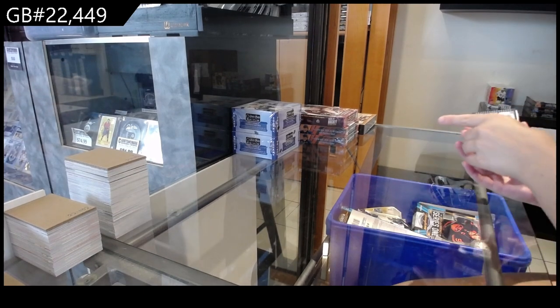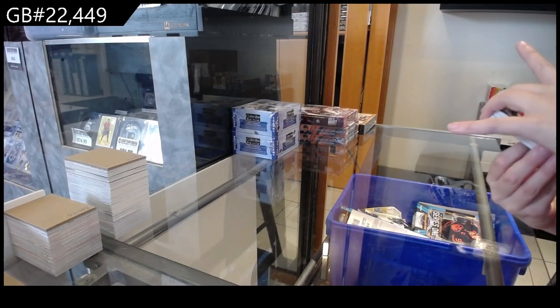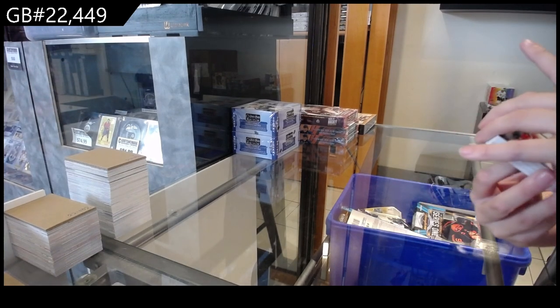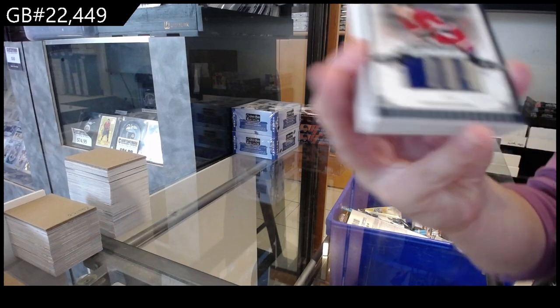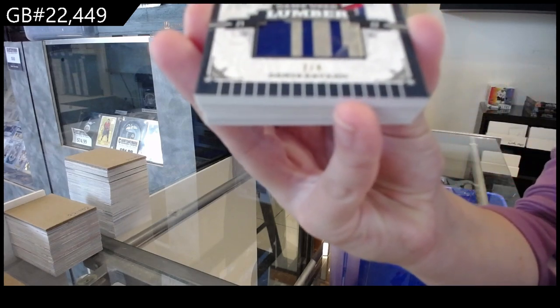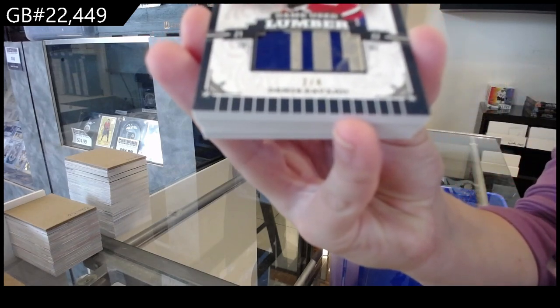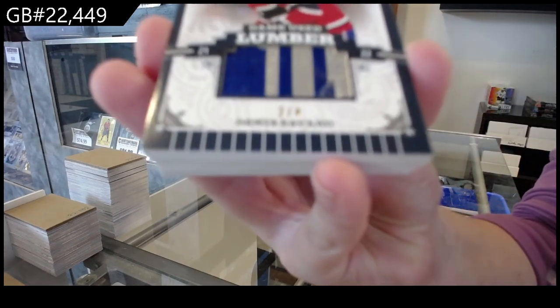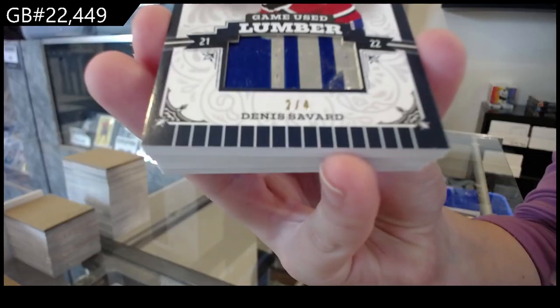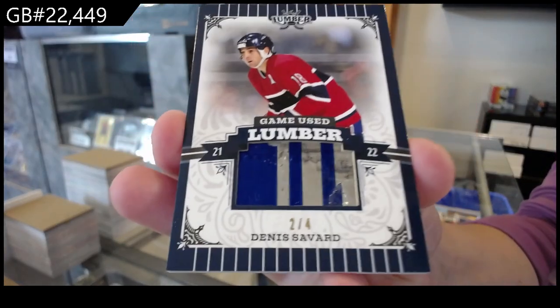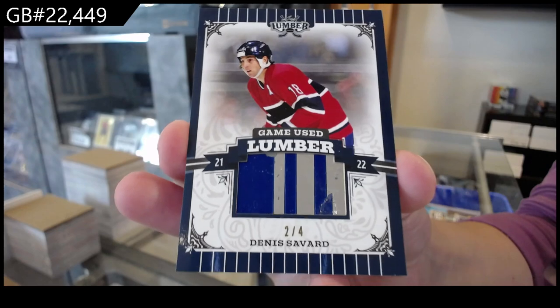Okie dokie, we have a Game Use Lumber, number 2 of 4 for the number 2 spot of Denis Savard.